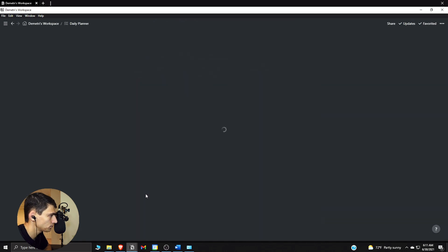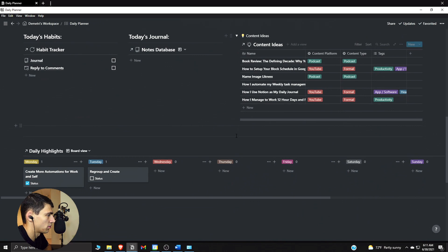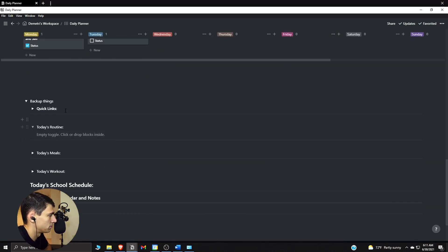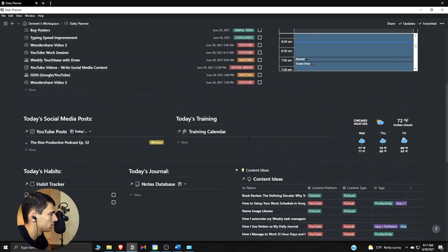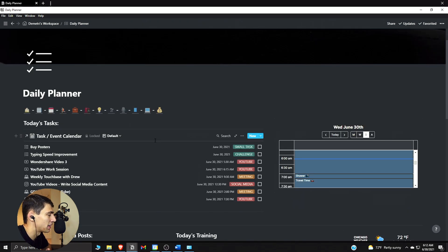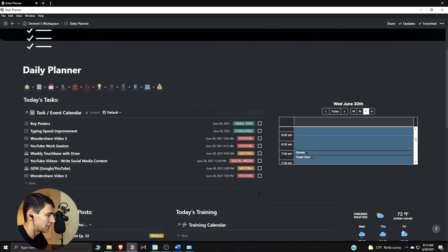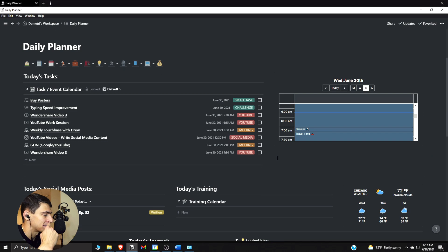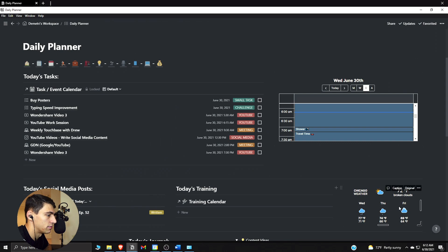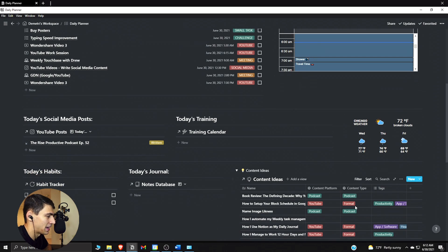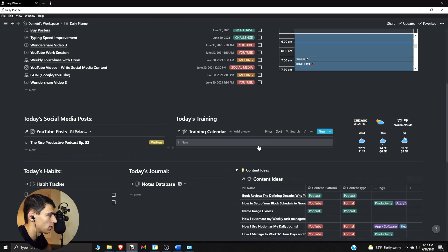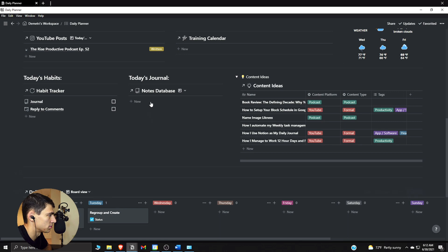The daily planner is a busy space where I work a lot. I do task batching, Google Calendar, daily highlights — all these different things need to show up here. There are small things I like, such as what social media posts I have for the day, my Chicago weather so I know what to expect without opening an app, and a place to quickly jot down content ideas.